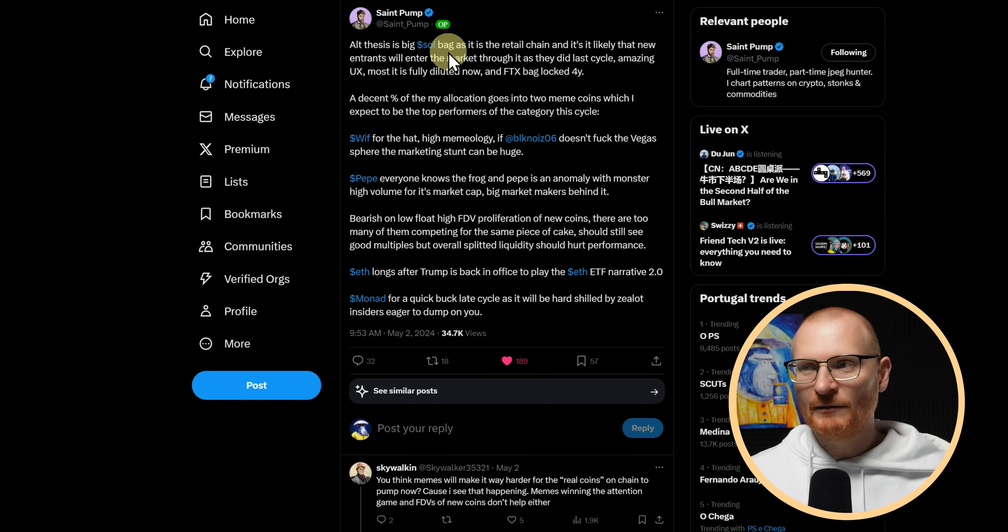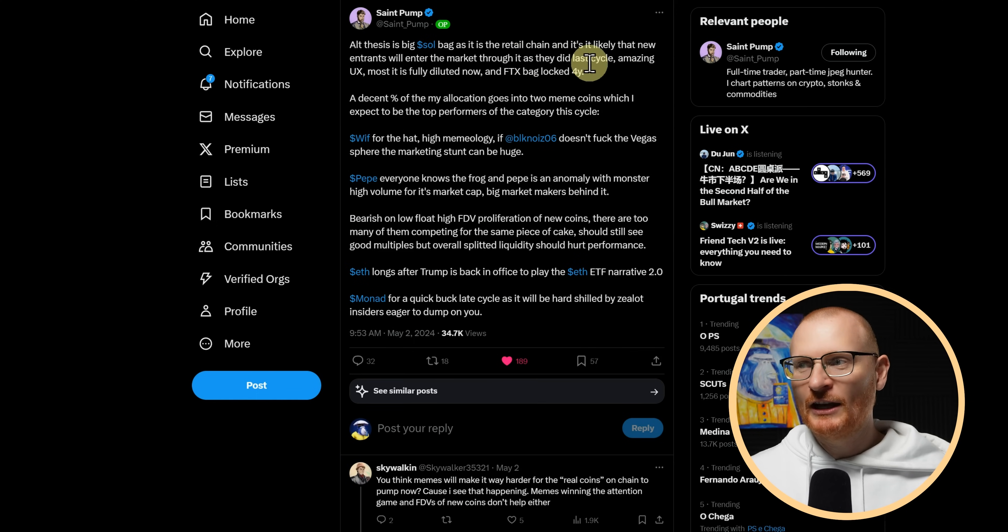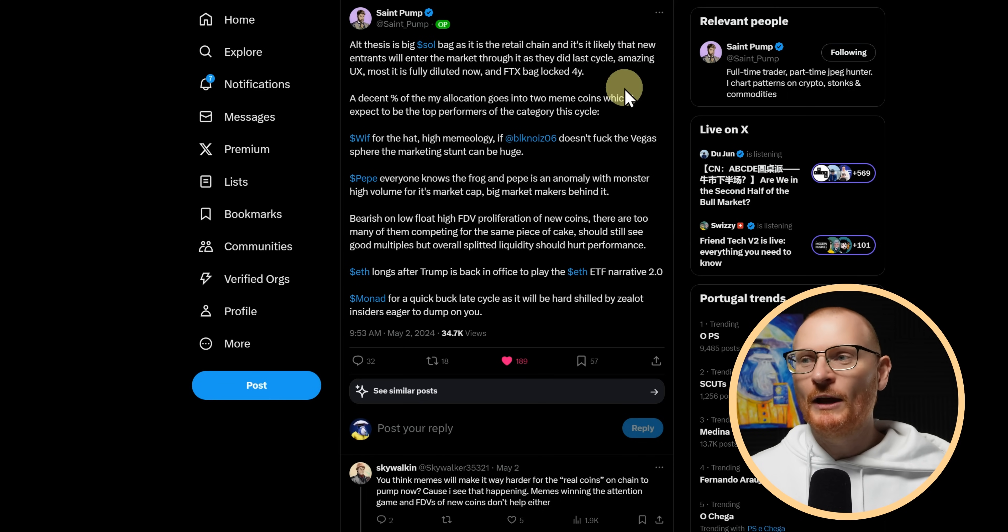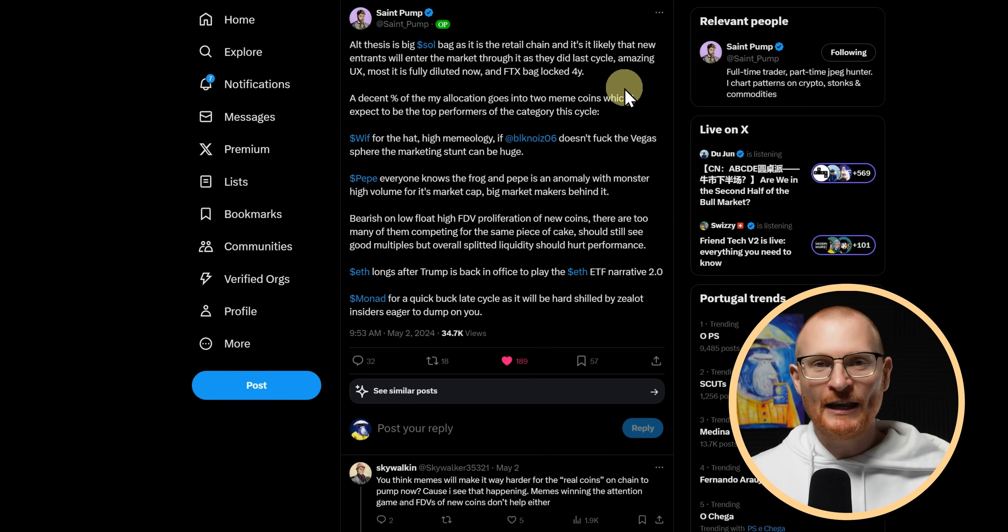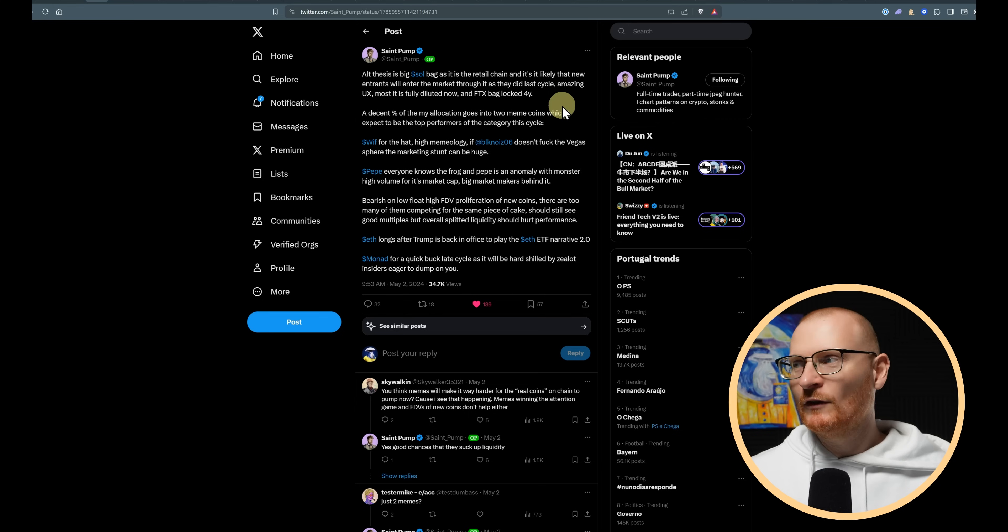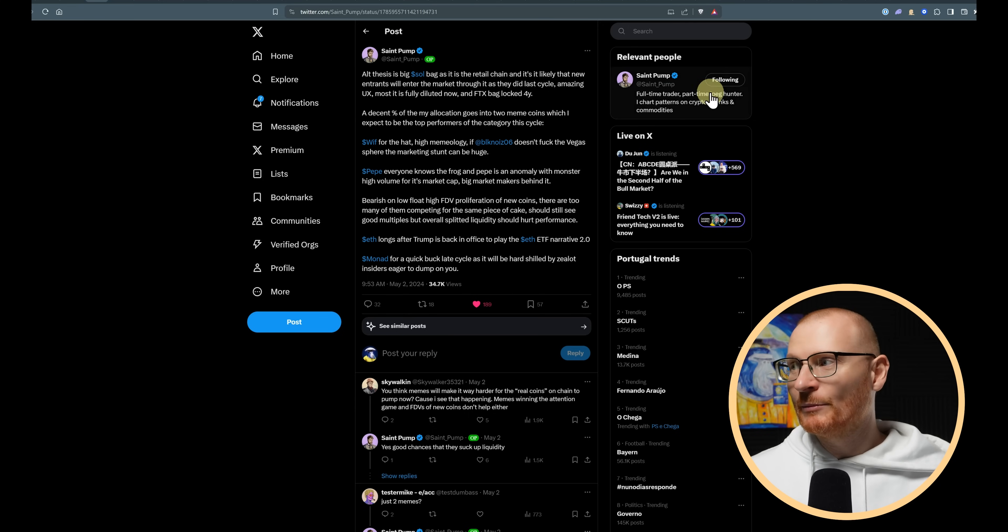Solana. Big Solana bag, retail chain. It's likely that new entrants will enter the market through it, as they did last cycle. Amazing UX. Amazing user interface. It's very easy to do this blockchain. And I'll give you a little bit of an example.